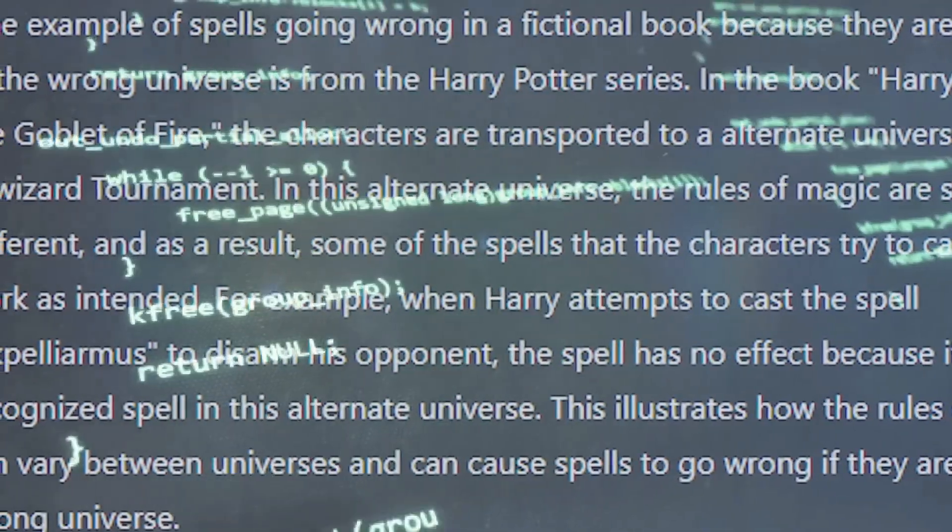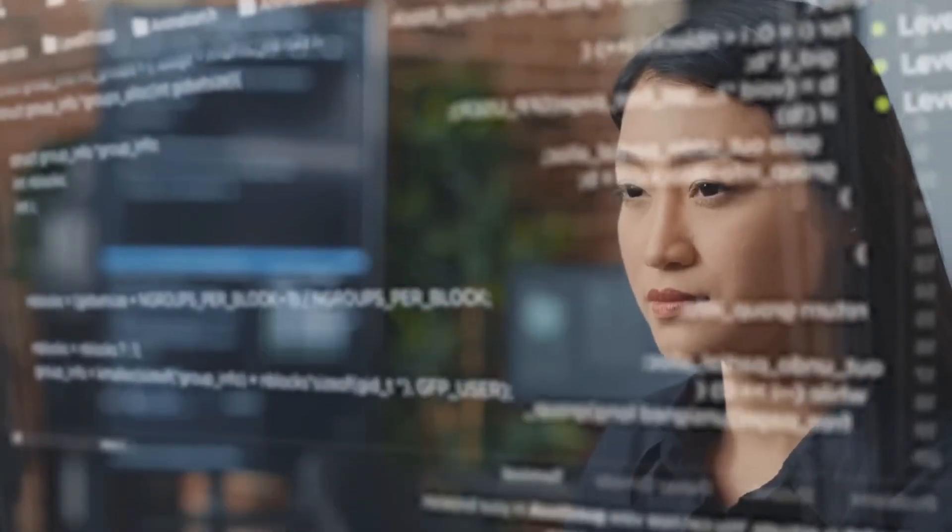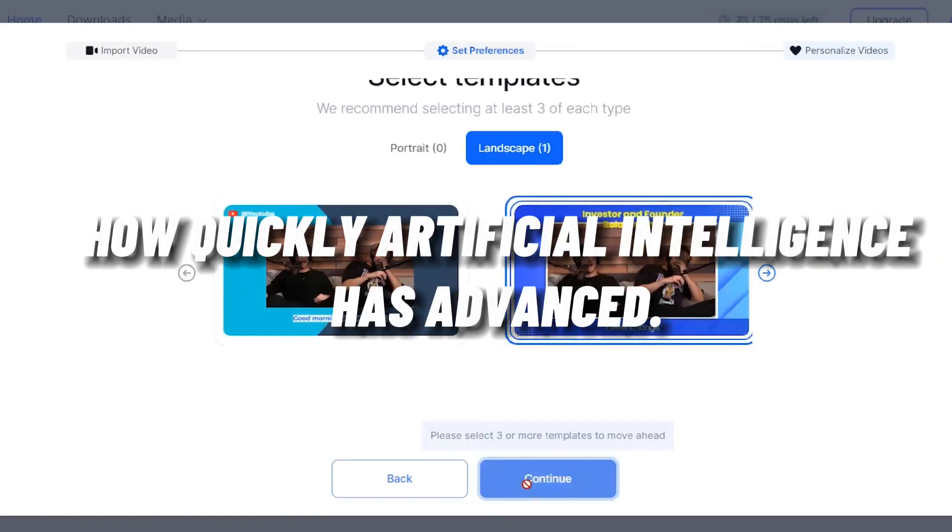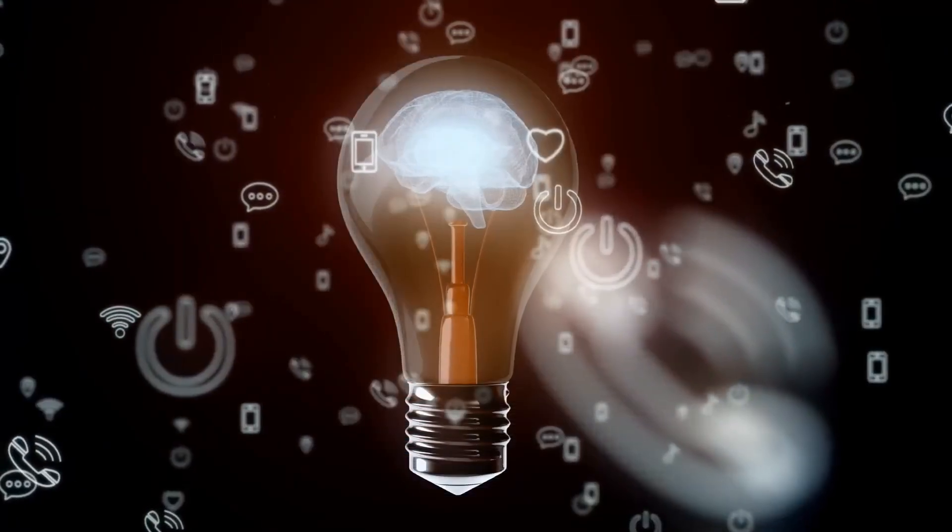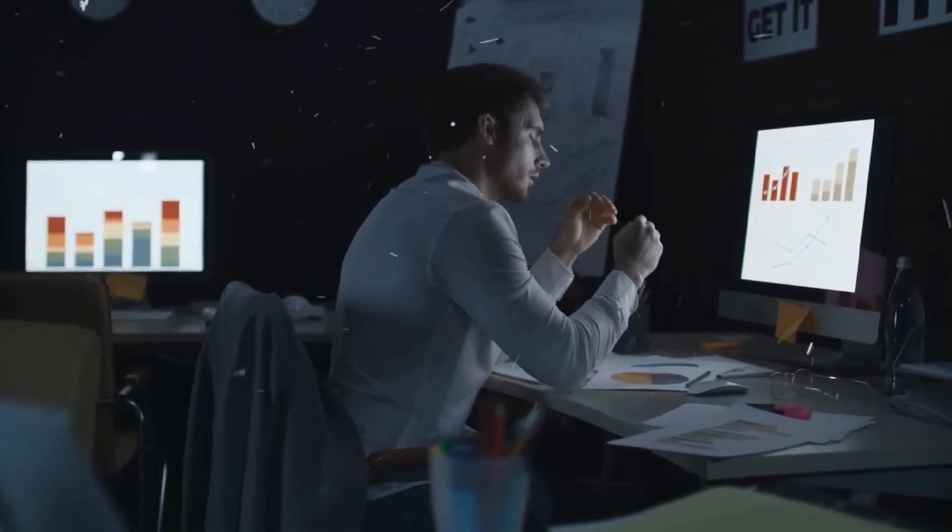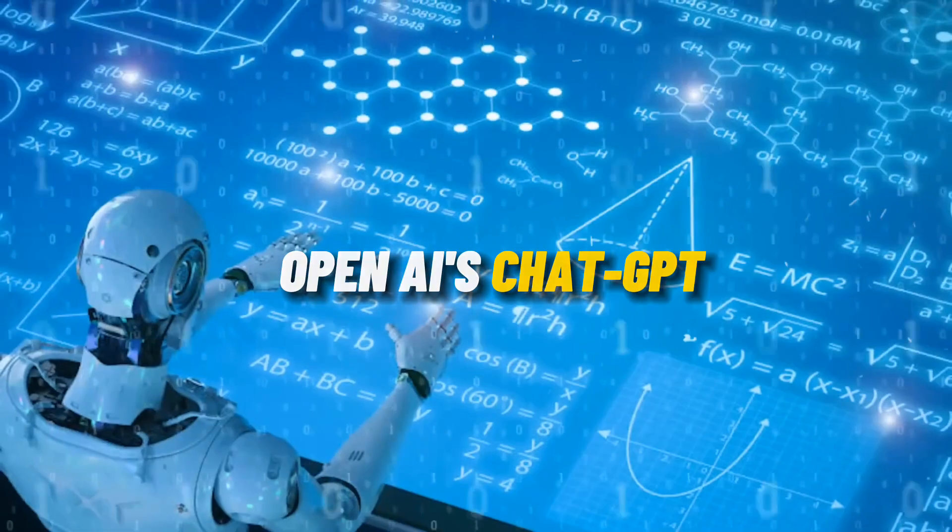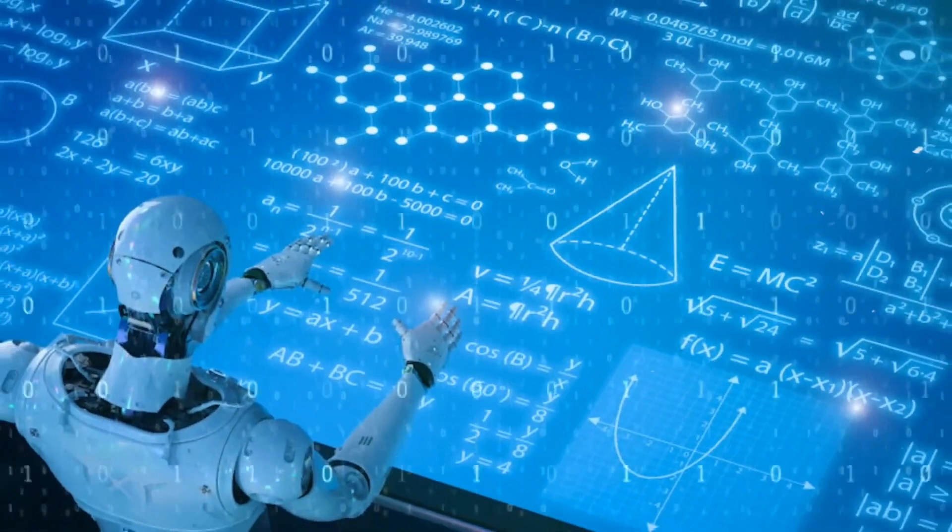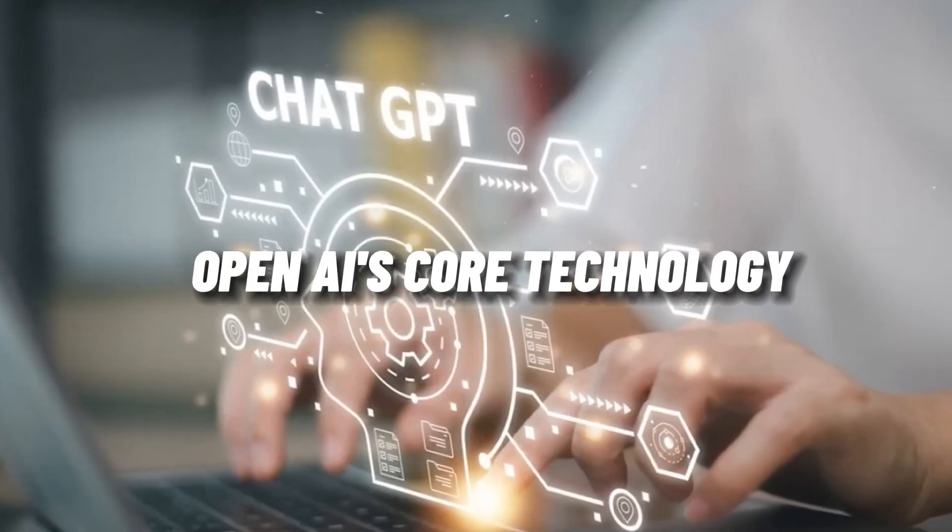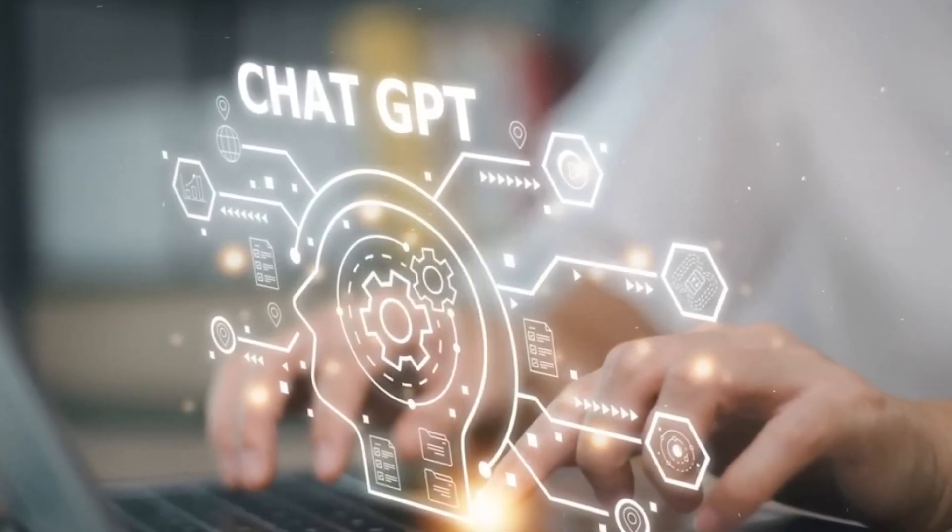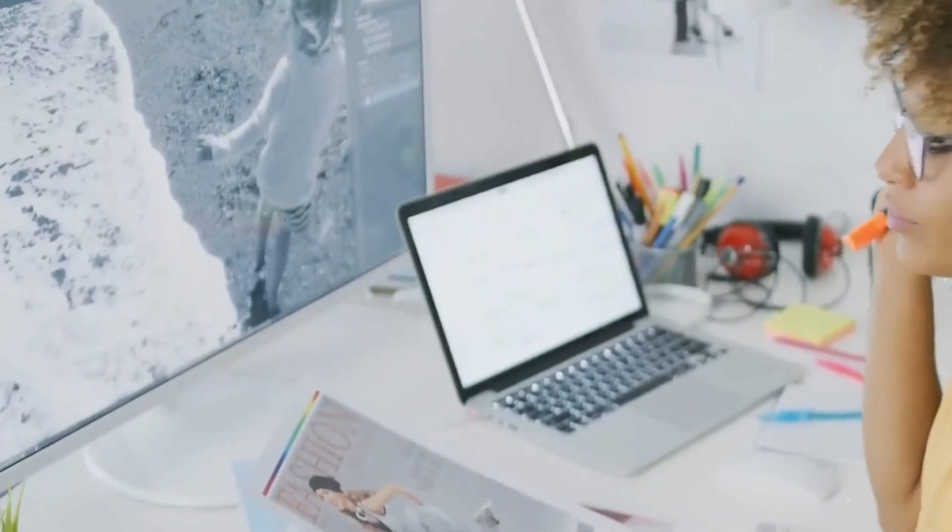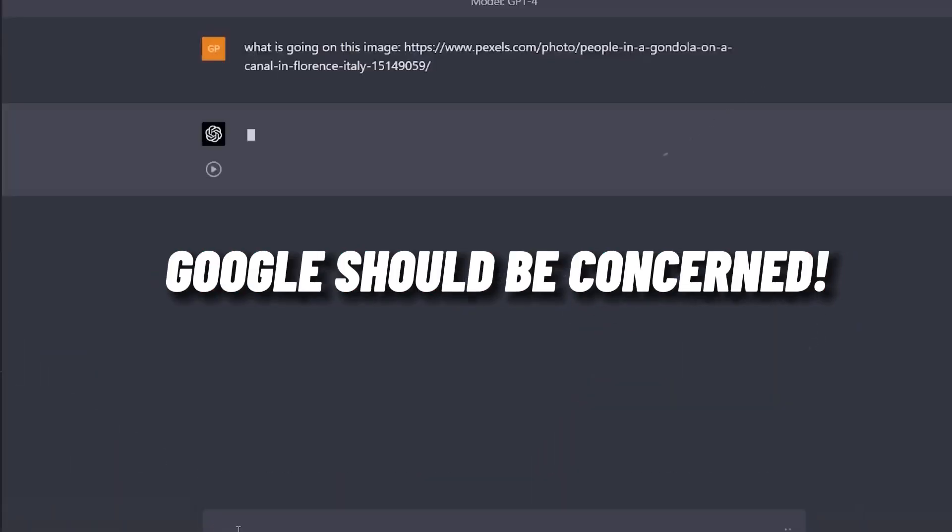The development of ChatGPT from a notion to a significant AI model is a prime example of how quickly artificial intelligence has advanced. The idea that a search engine like Google could ultimately be replaced by something like OpenAI's ChatGPT is not new, but this implementation of OpenAI's core technology is the most accurate simulation to date of how it would function in a fully developed system, and Google should be concerned.